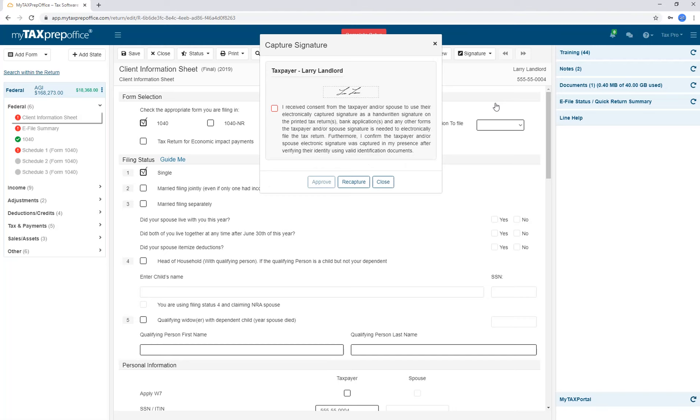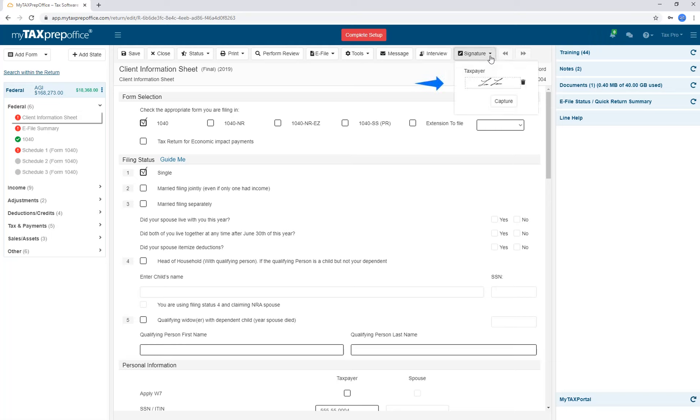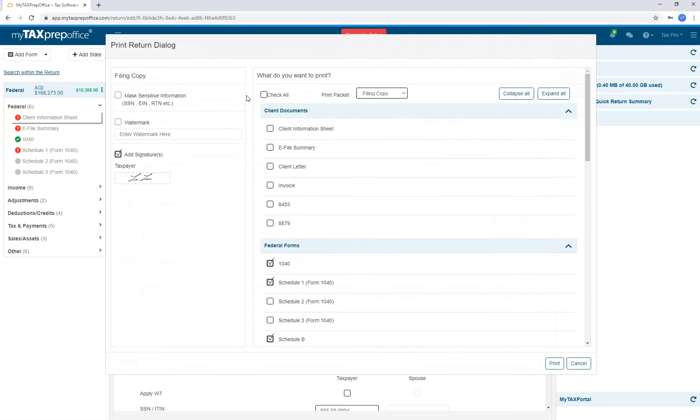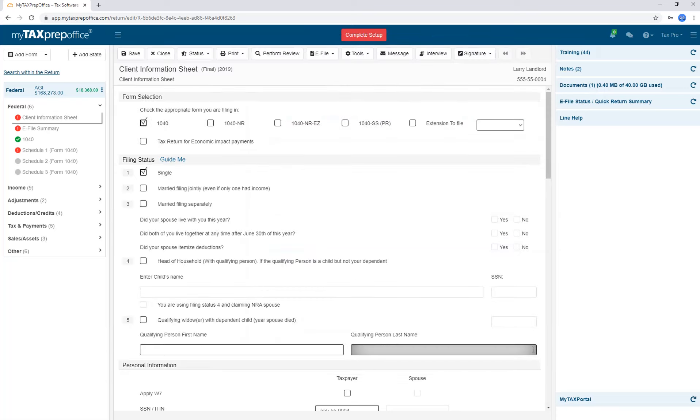The Signature Preview screen will be displayed. If all parties are satisfied with the electronic signatures, click on the Consent checkbox and click Approve. The eSignatures will be displayed in the Signature drop-down and they will also be displayed when you click on the Print Return option. The electronic signatures will be displayed in the Add Signatures box. Once you print the return, the electronic signatures will be printed as well.